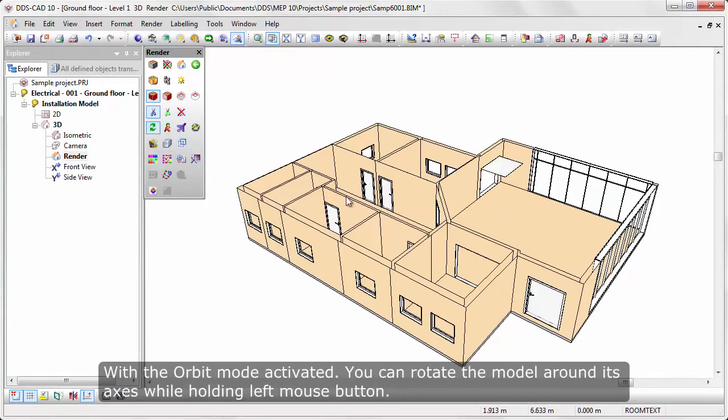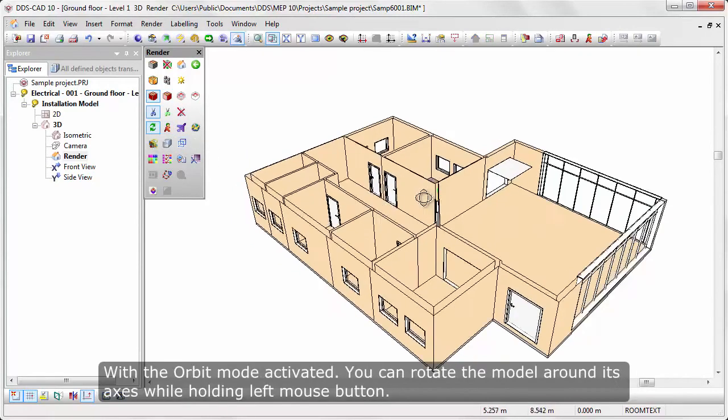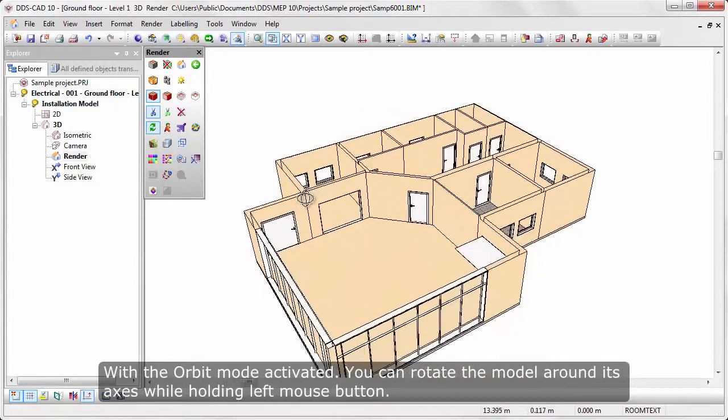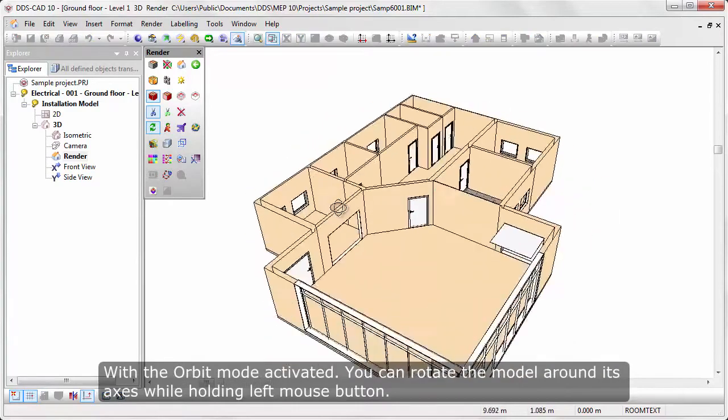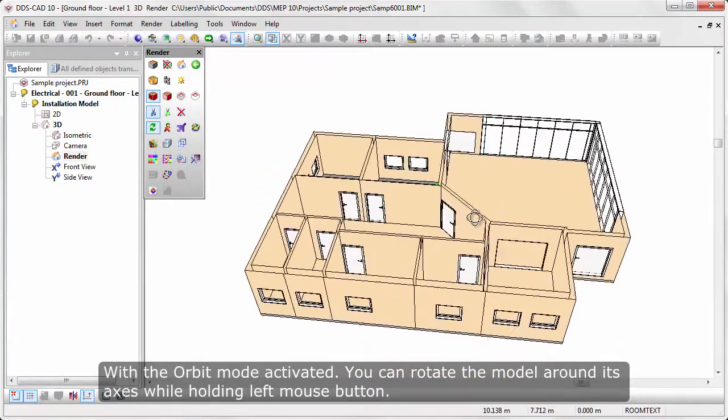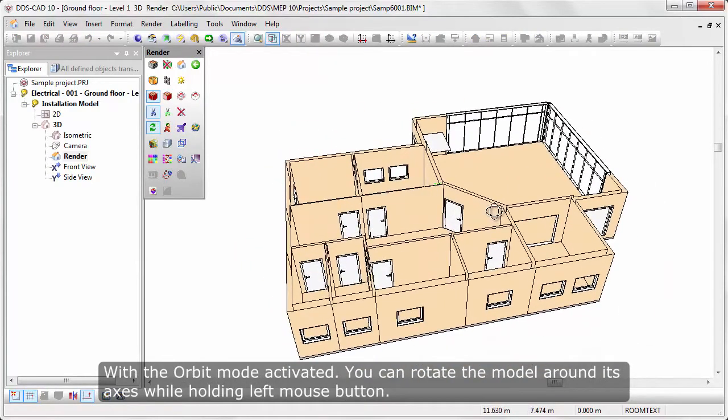With Orbit mode activated, you can rotate the model around its axis while holding the left mouse button.